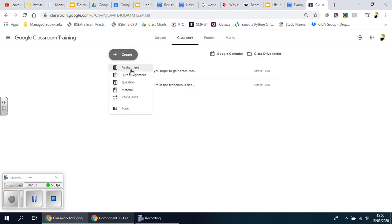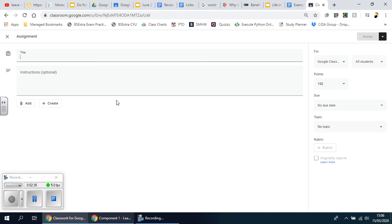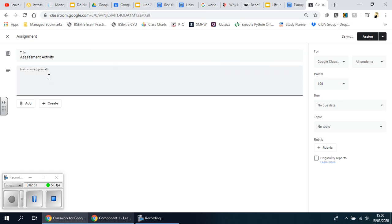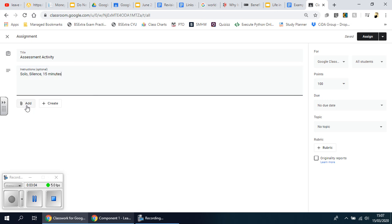This is the main dashboard for Classroom and this time I'm going to click on Create an Assignment. Now what's good is that you have to create a title for it so that you can say main activity or assessment activity, test, whatever you want to call it. Then you give some extra instruction, so you might say it's a solo activity they do in silence and they have 15 minutes to complete.